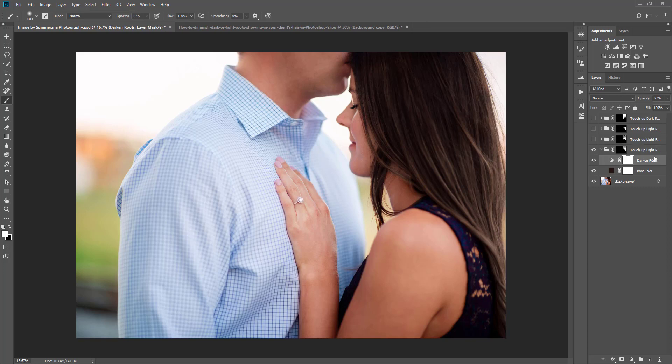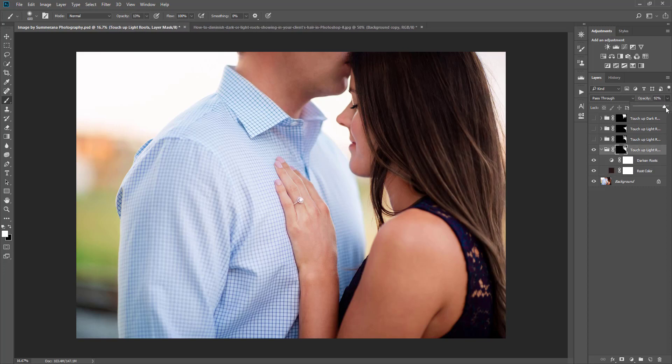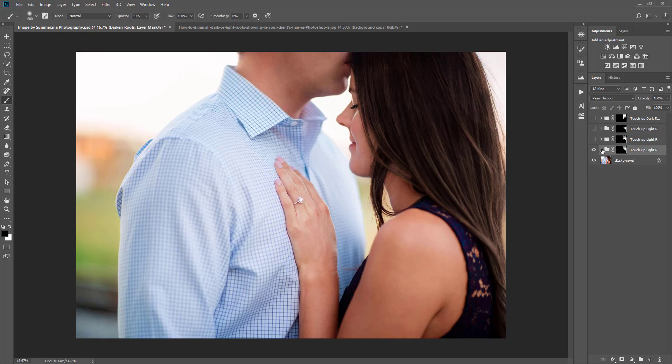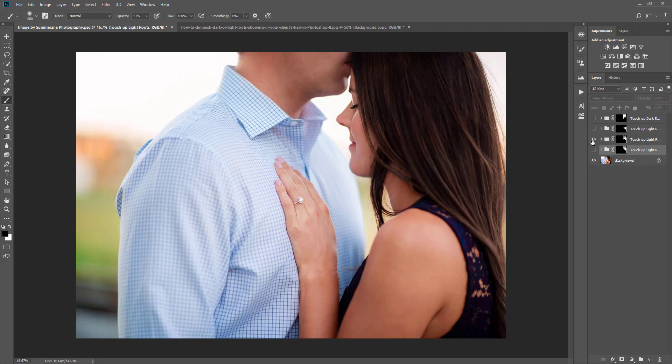And then again, you can come in here and completely adjust the opacity of the entire thing if you want.